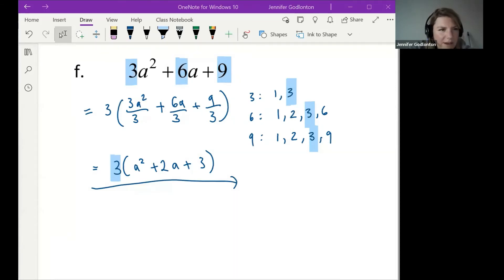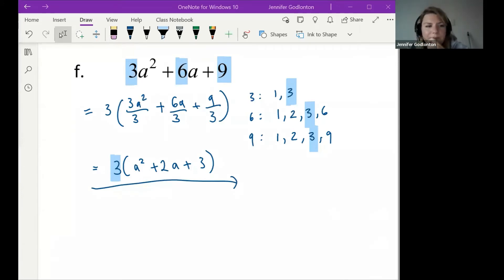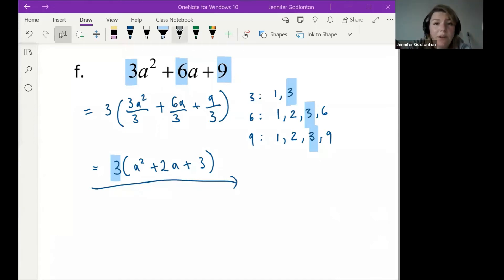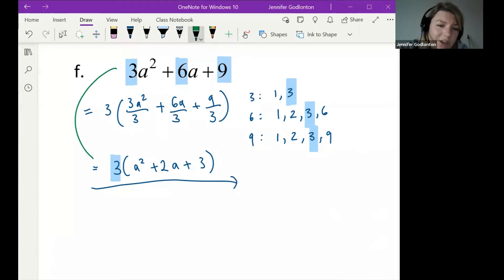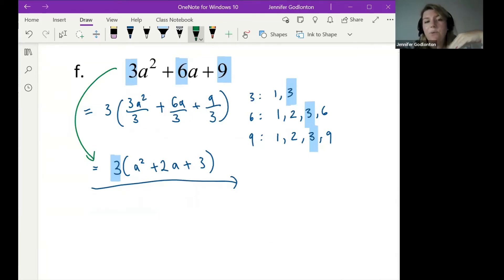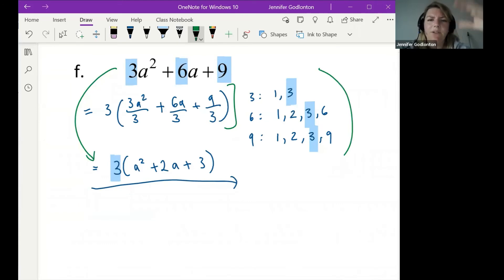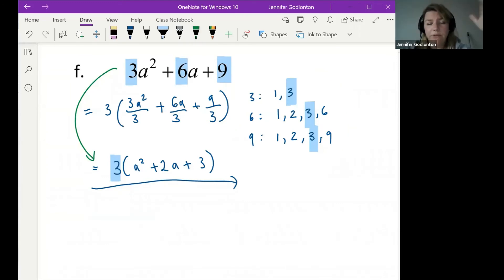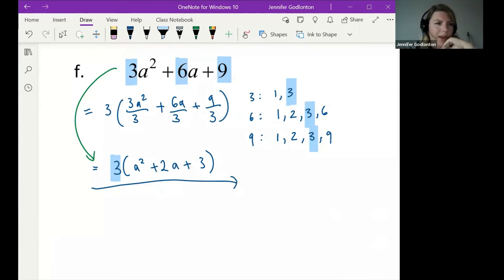In a test situation, you can jump straight to the final factorized answer — you don't need to write the intermediate division steps. You would never lose marks for writing them, but if you don't need them, you don't have to. Everything outside the brackets is the HCF; everything inside is each term divided by that HCF.